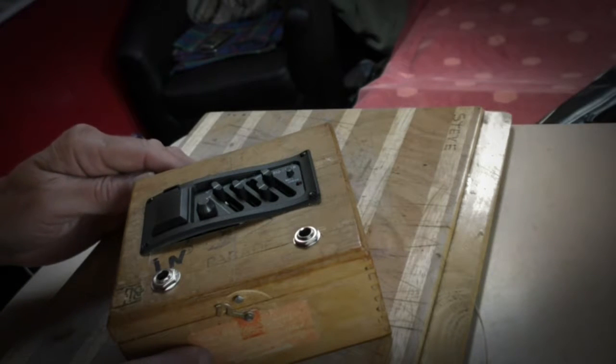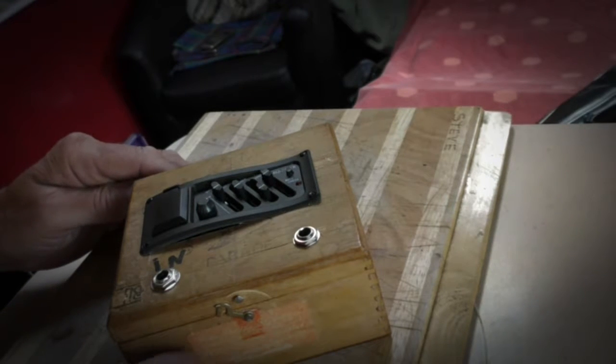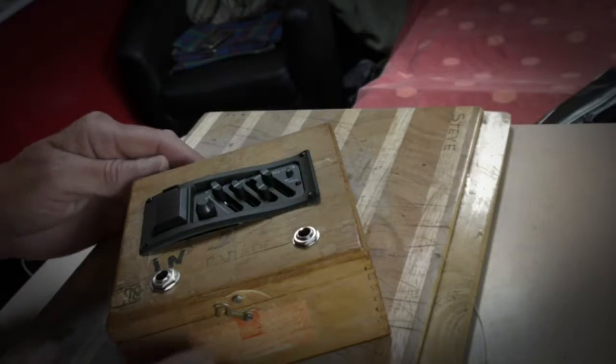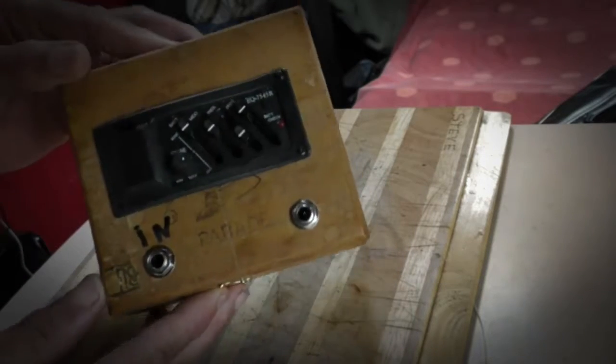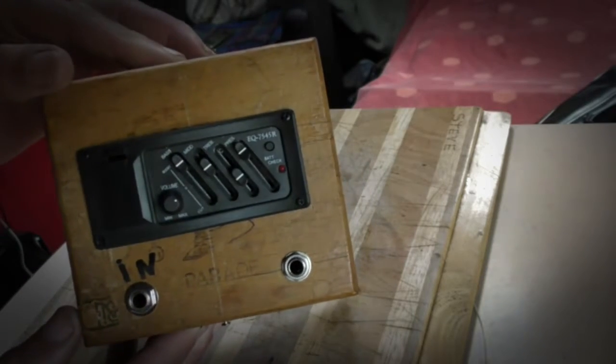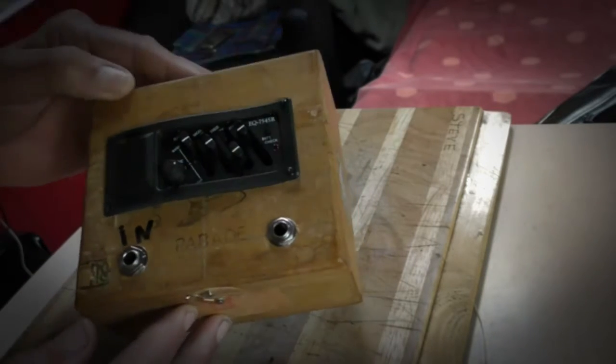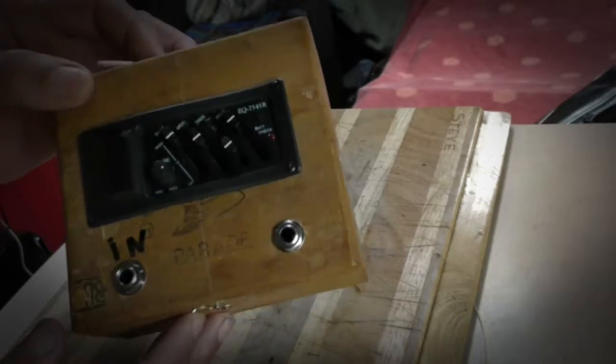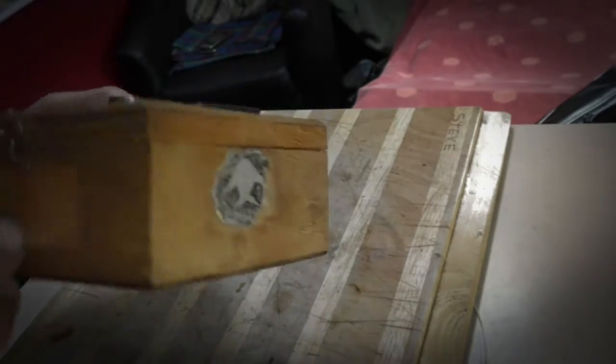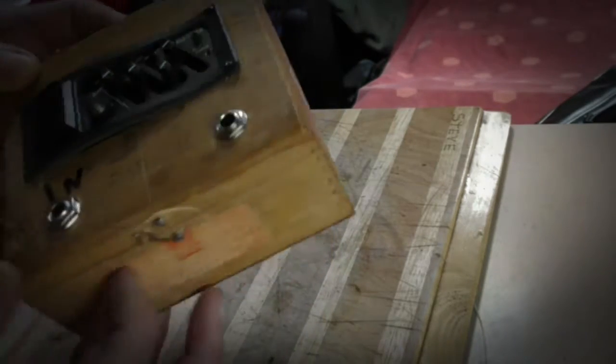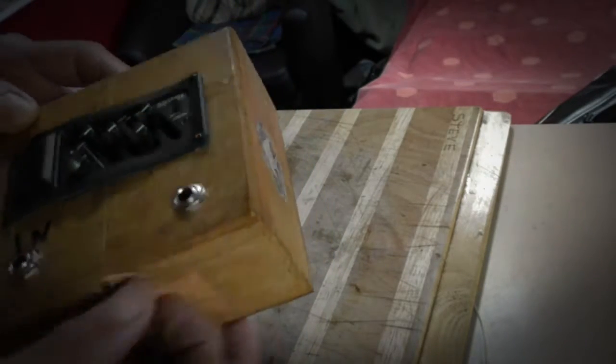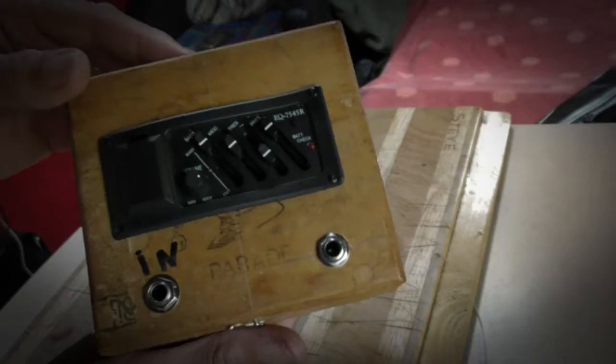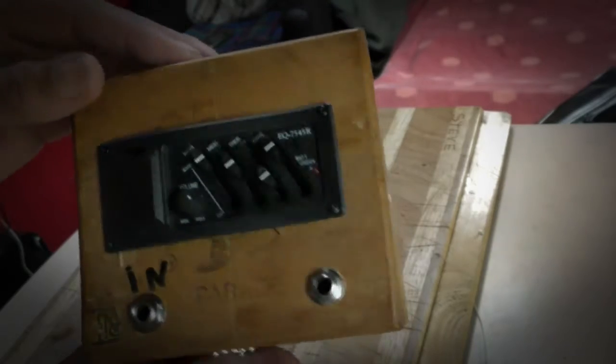Hi everyone, I just finished making this little preamp the other day. It's just an equalizer in an old cigar box with an input and an output jack. Simple little thing to do.